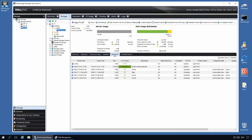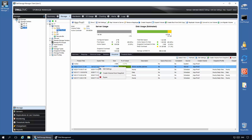Once viewing the snapshots available, select a point in time you want to recover from. Right-click on that snapshot and select 'Create Volume from Snapshot.'